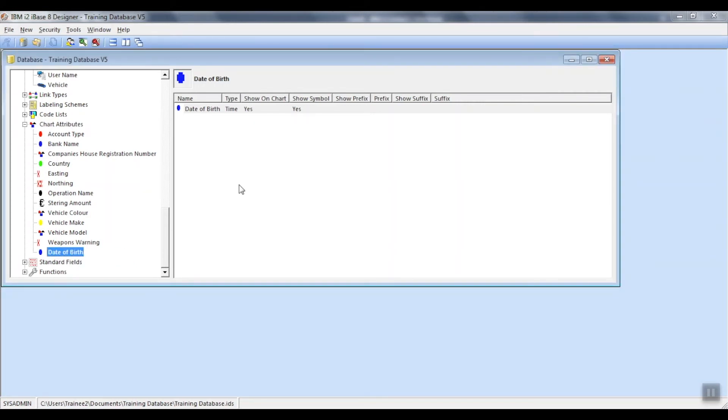This field will now be available as an attribute when the data is charted to Analyst Notebook or as an iBase link chart.